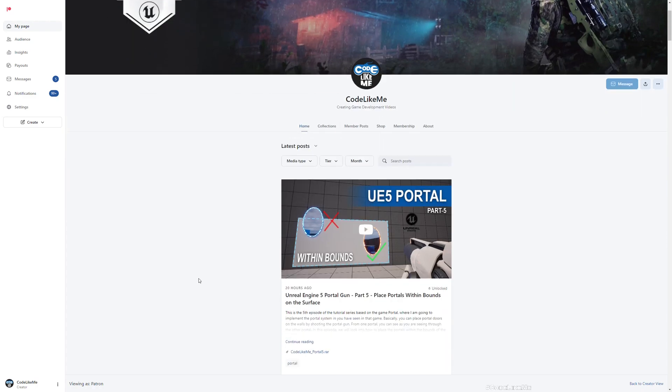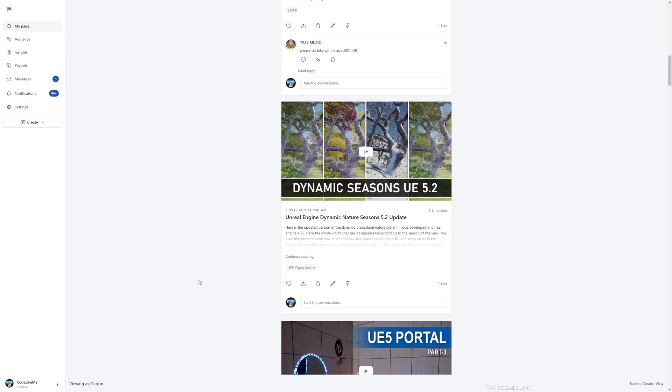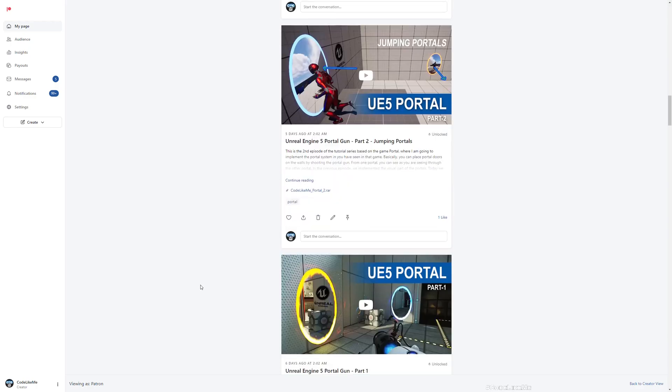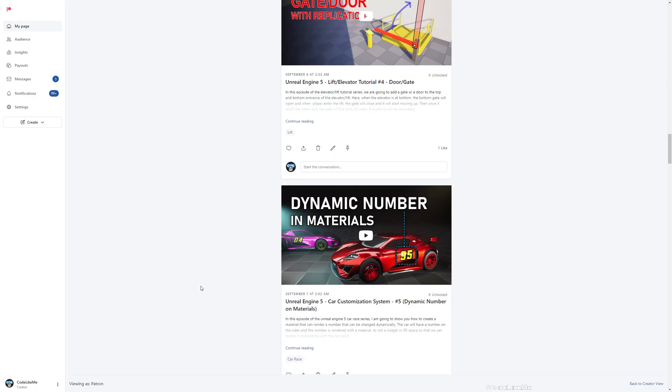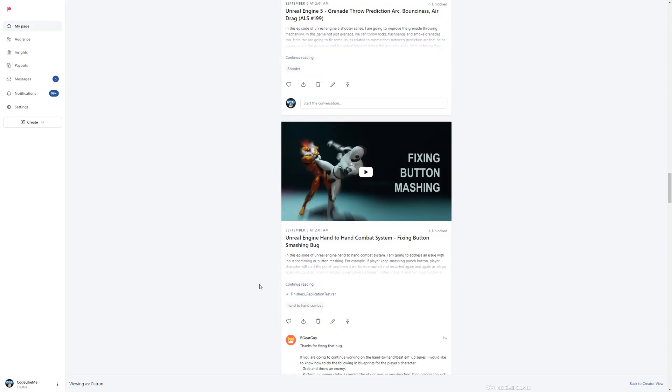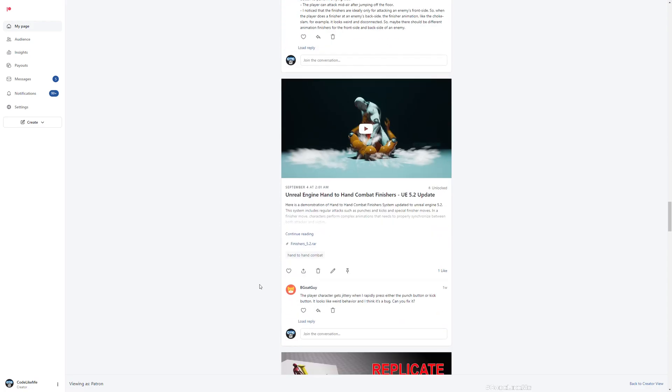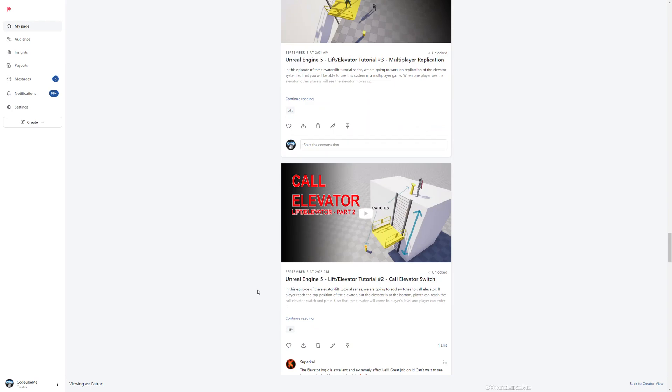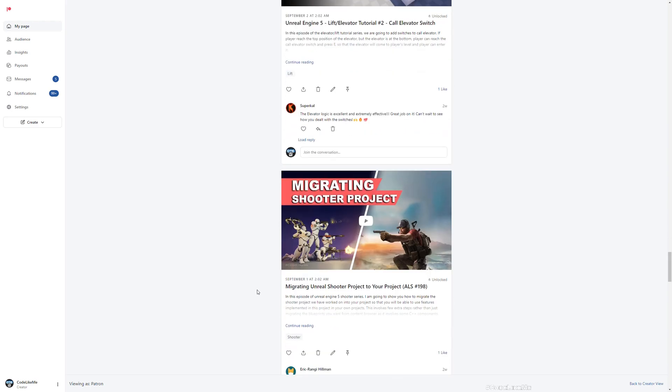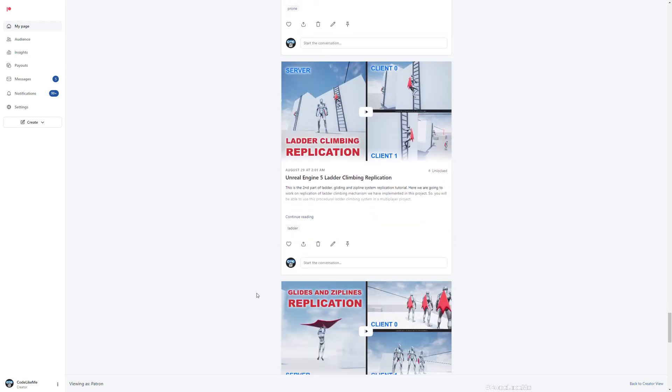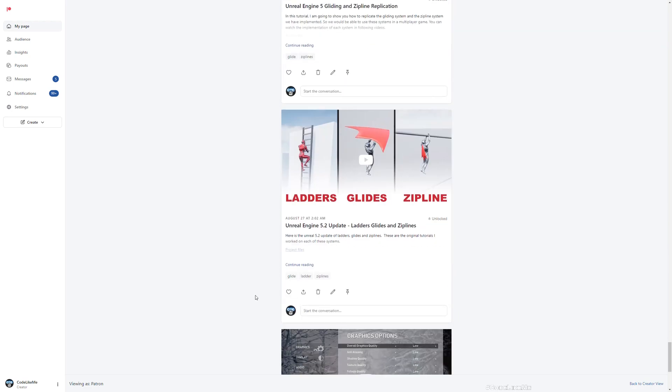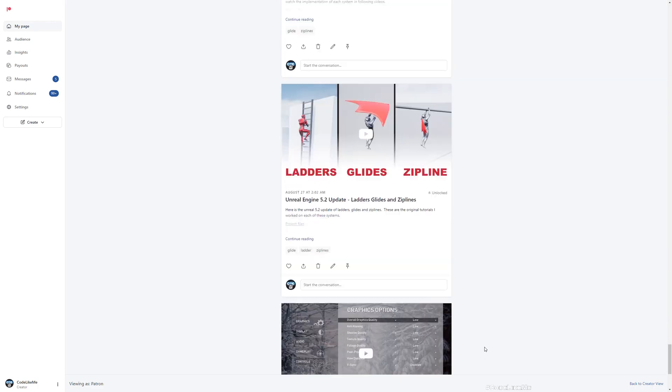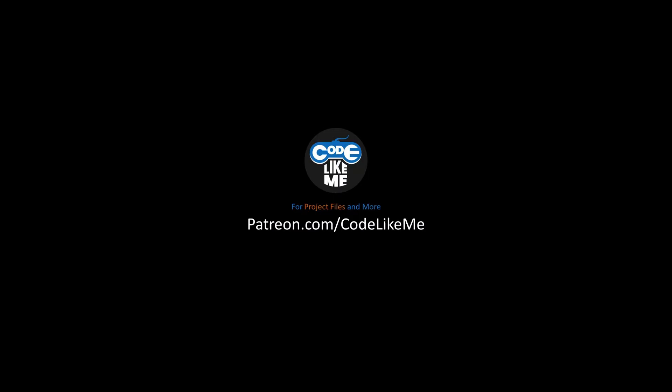Before we jump into the tutorial, I'd like to remind you that all these project files, all of the tutorials that I have done, are available to download in my Patreon page. I'll leave the link in description below. Not just this project, there are over 1600 videos in my channel, and you can download the project files of all of them without any limit.